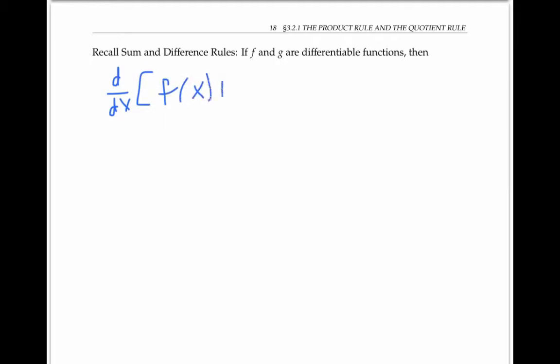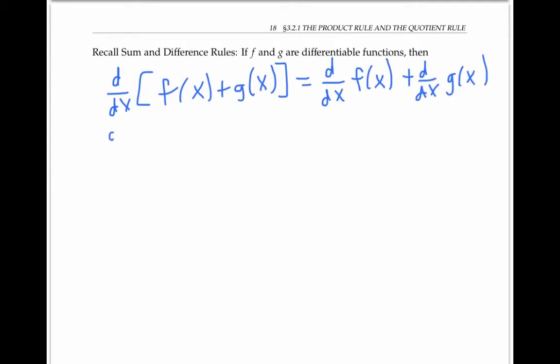Before we start, let's recall the sum and the difference rules. If f and g are differentiable functions, then the derivative of the sum f(x) plus g(x) is just the sum of the derivatives. A similar statement holds for differences — the derivative of the difference is the difference of the derivatives.